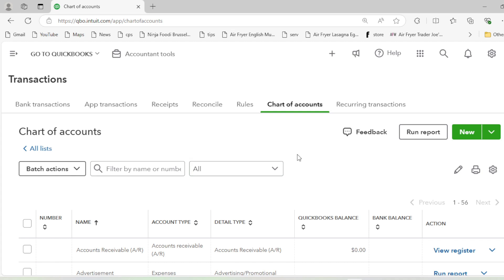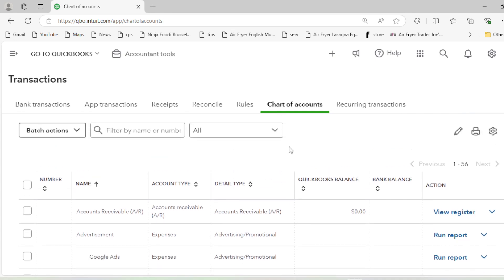Today I will tell you how we can input the opening balances for our accounts. For example, let's assume you are already doing a business — say it's been two years — and after two years you decided to switch to QuickBooks Online from 1st of January 2024. The data from the previous two years also needs to be entered. If you don't want to enter all that historical data, you can just enter the opening balances and then continue using QuickBooks Online from the new year.